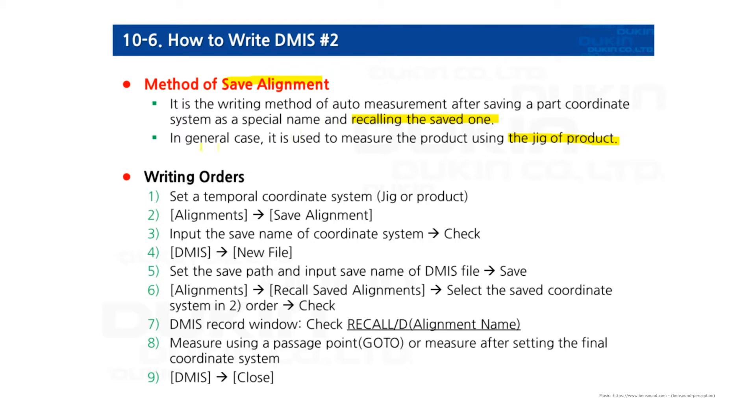So the orders: first set a temporal coordinate system, jig or product, and go to alignment menu and save that temporary coordinate system.